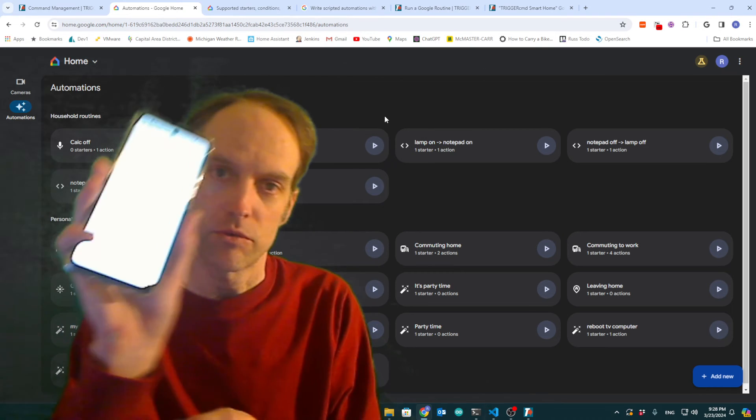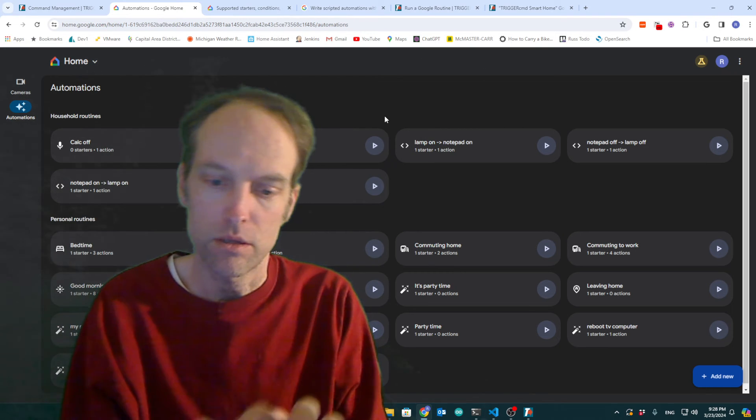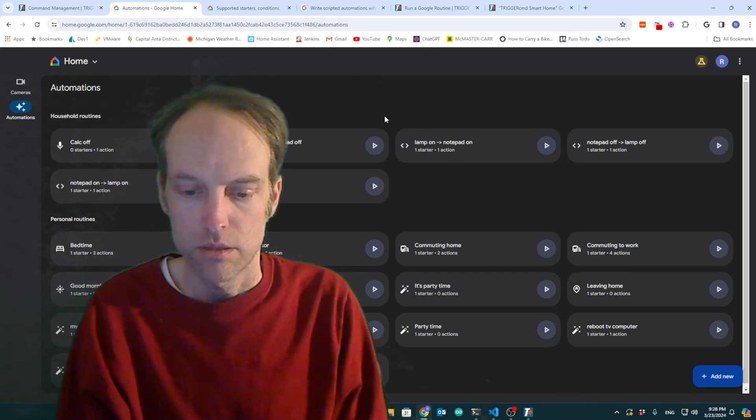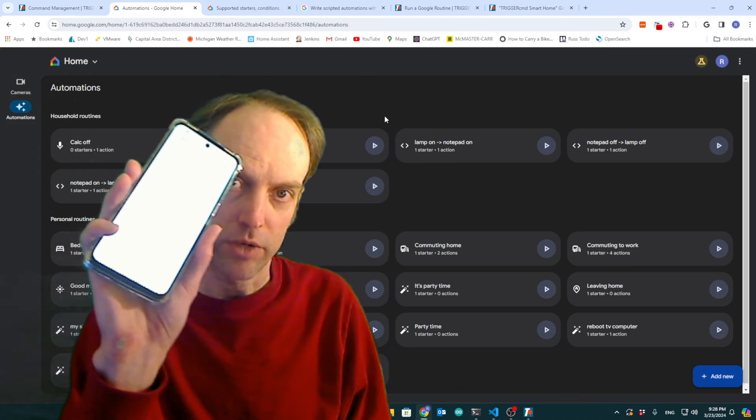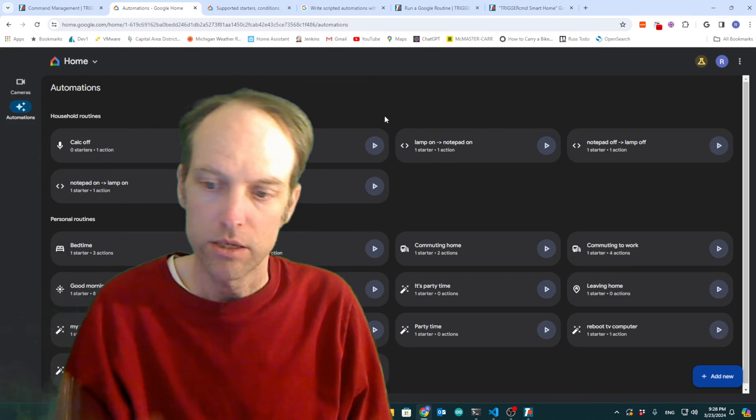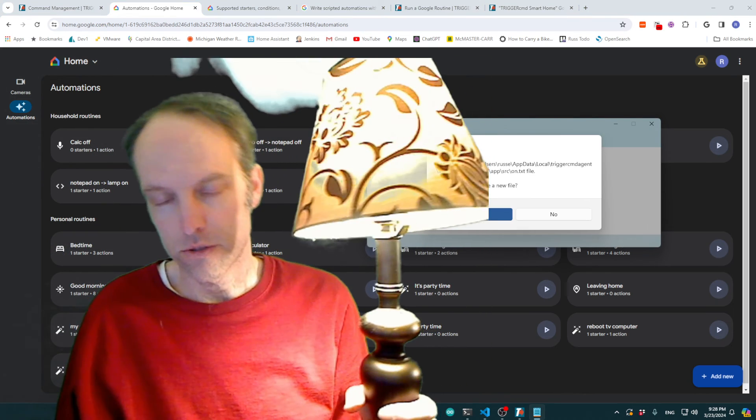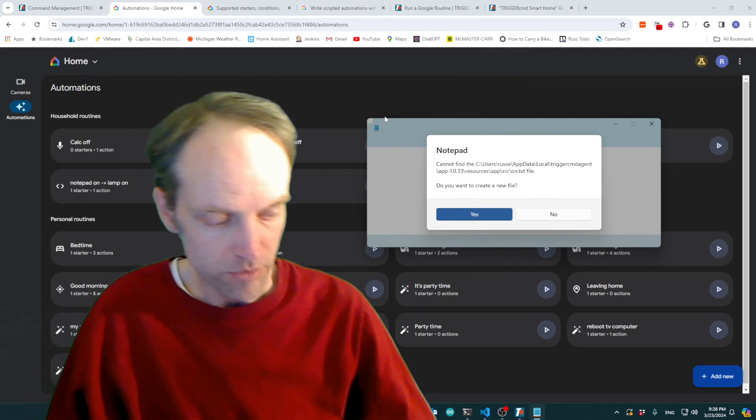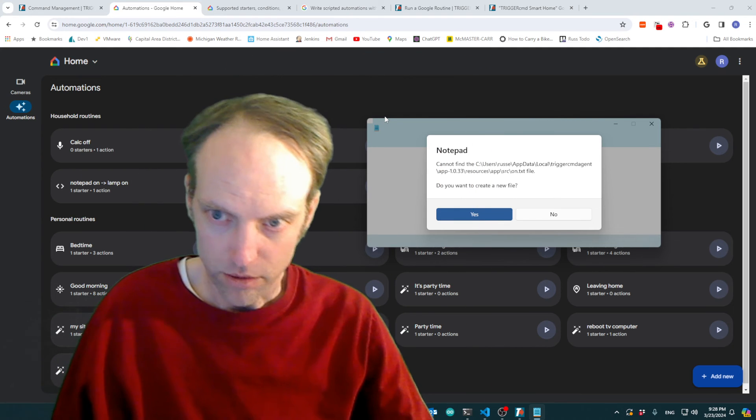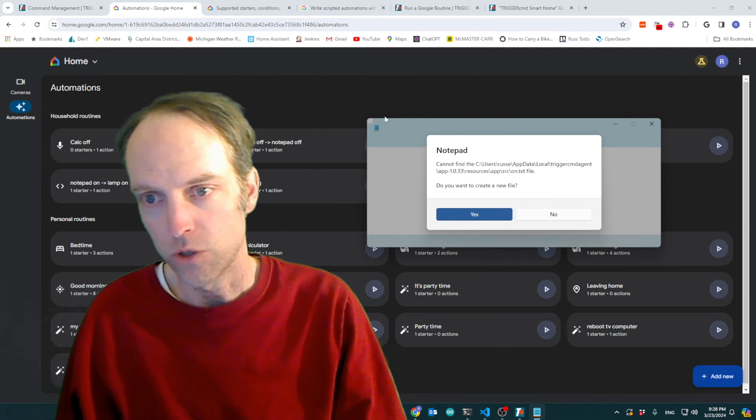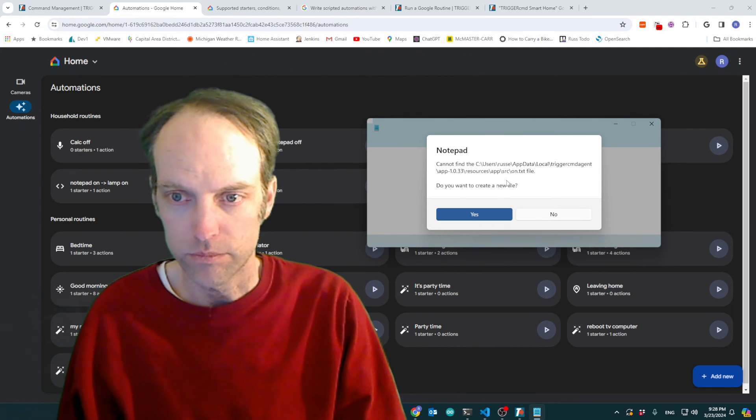I've got, you know, the lamp off and I just turned it on. And it ran my, sorry, turned my lamp on and then ran notepad with parameter on.